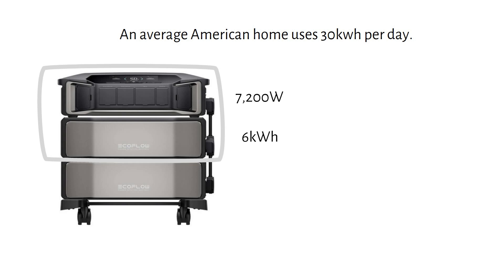To make the setup more practical, we'll add a second battery, bringing the total storage up to 12 kilowatt hours.